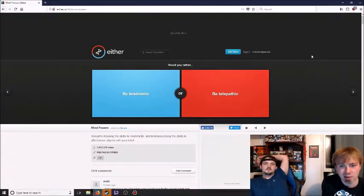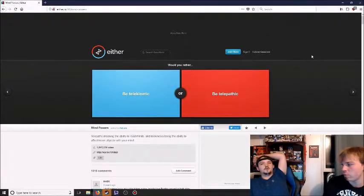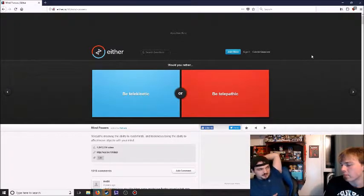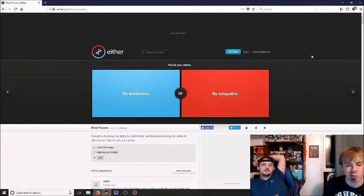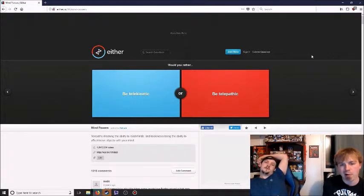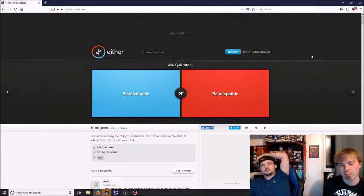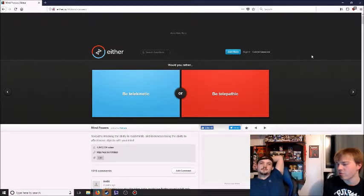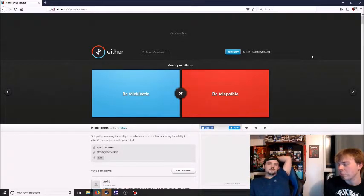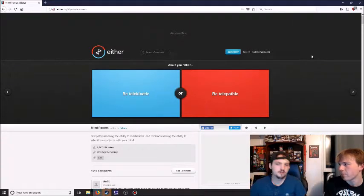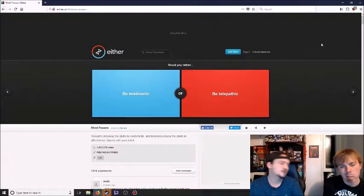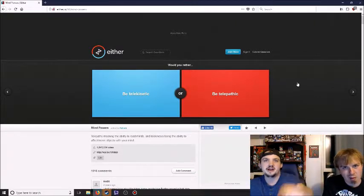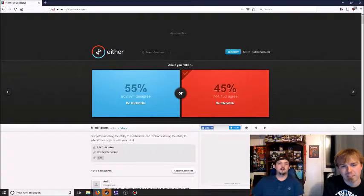Would you rather be telekinetic or telepathic? One's mind control, the other one's to move objects, right? It's not mind control, it's being able to read minds. Read minds or move objects. I would do the move objects because I always imagine being like a wizard or the force. Just because this is a competition I'm going to choose telepathic because I also want to know if someone's talked shit about me inside their head.